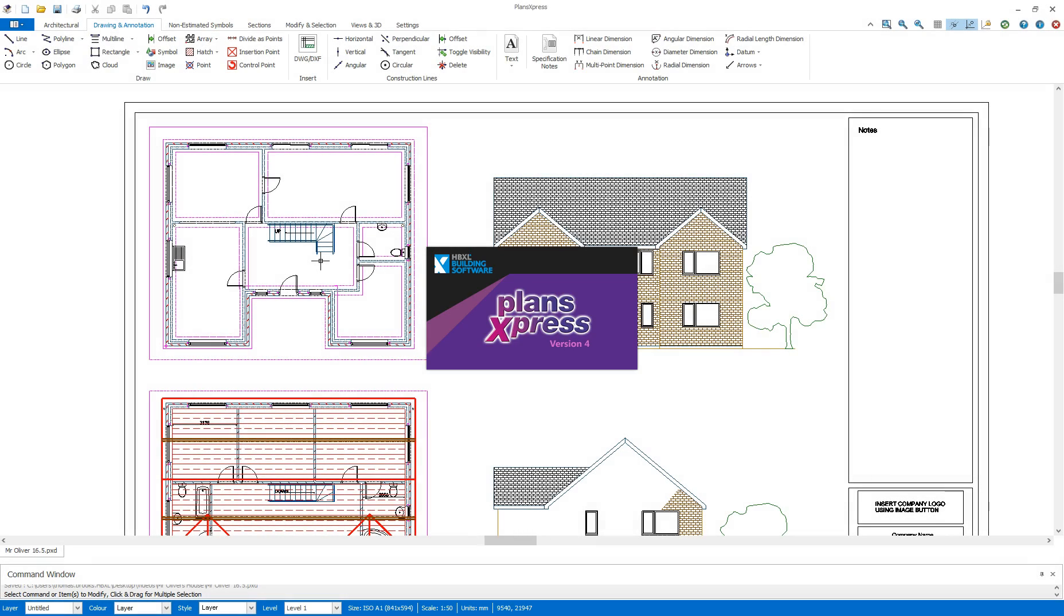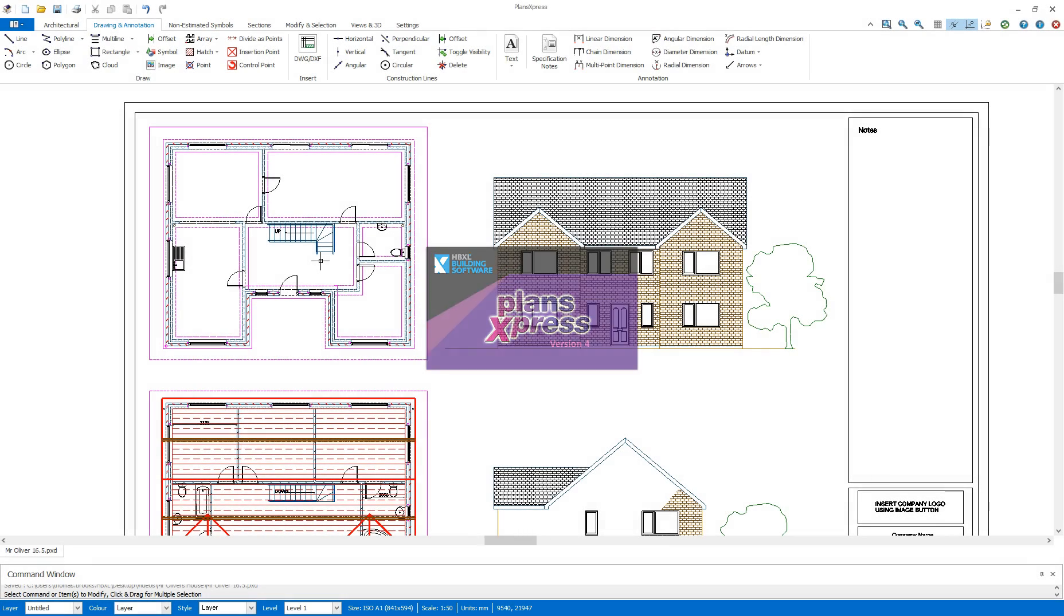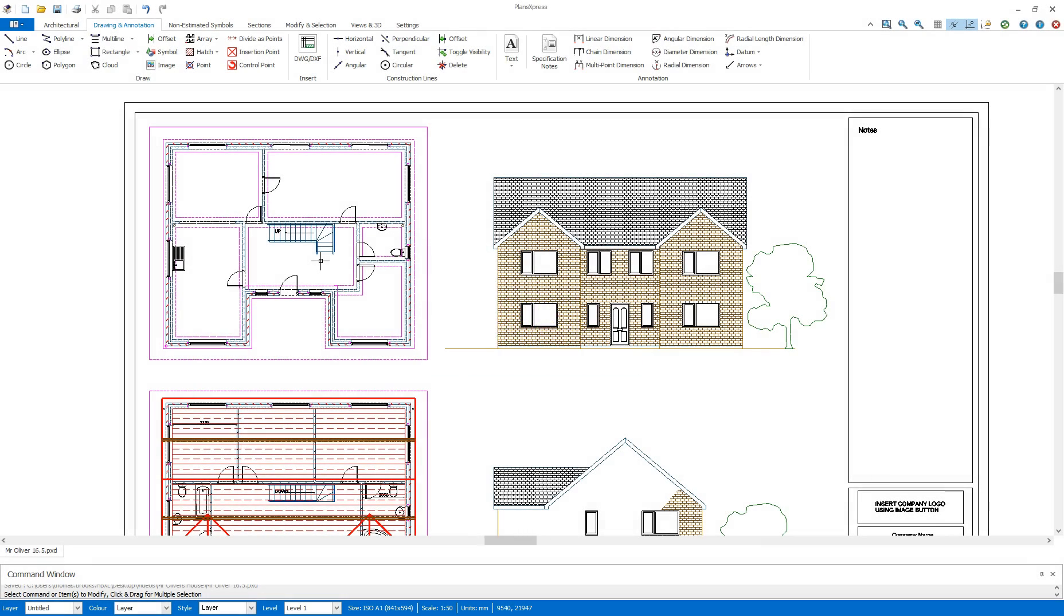Hi, welcome to this Plans Express Getting Started video. In this section I will be taking a look at the Auto Dimensioning Tool and the Notes Picker.